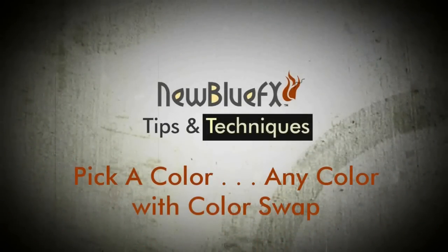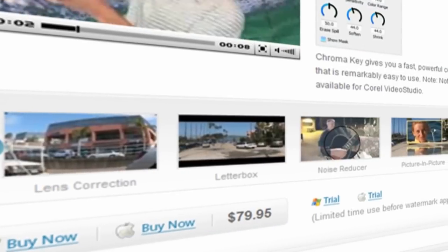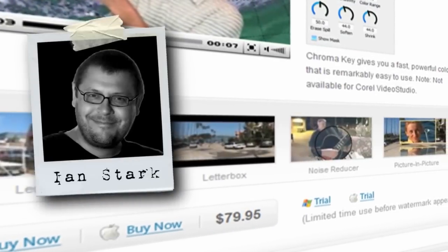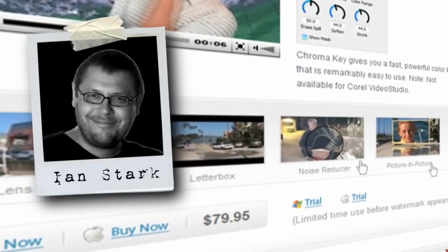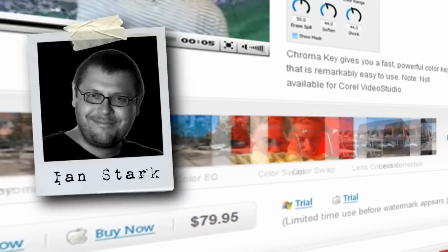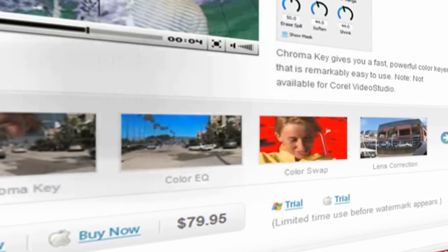Hello and welcome to NewBlueFX tips and techniques. This is Ian Stark from NewBlue. We're going to be taking a look at the Colorswap plugin in this tutorial.